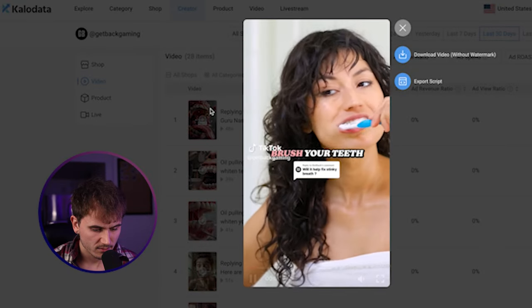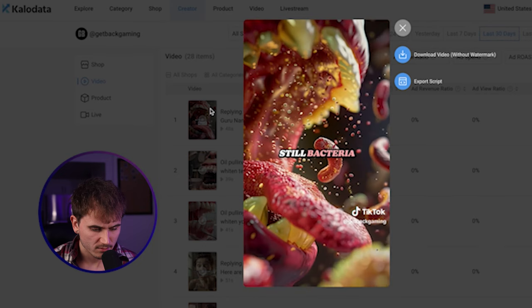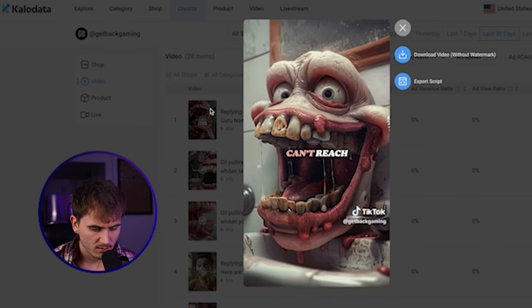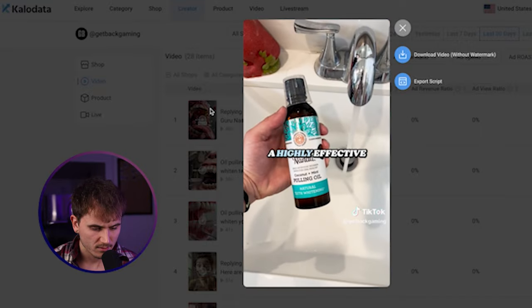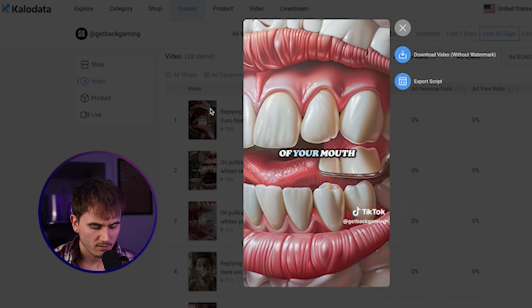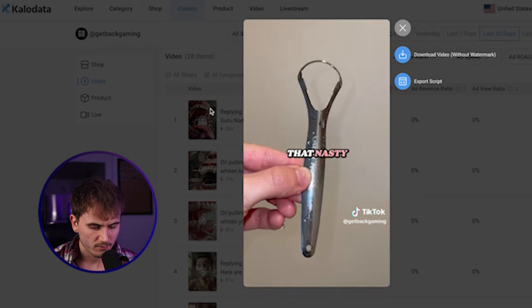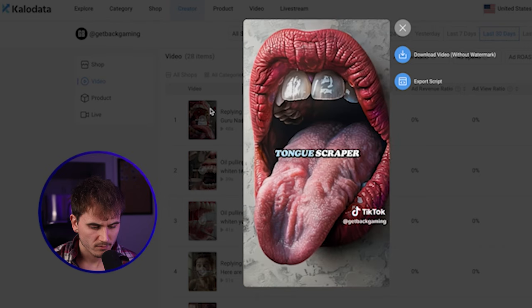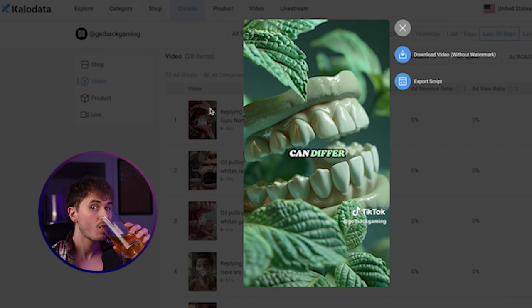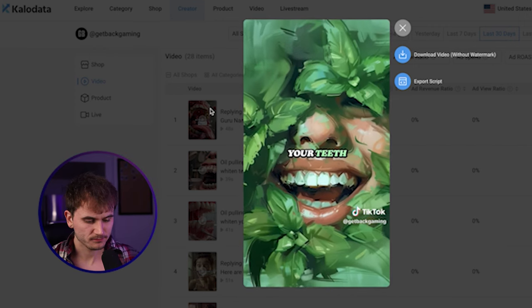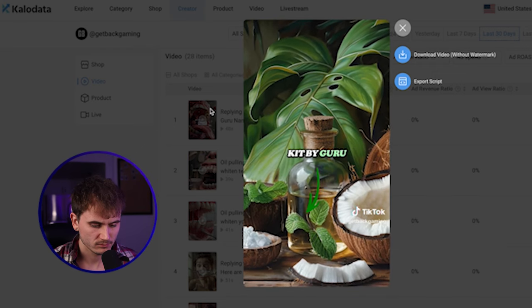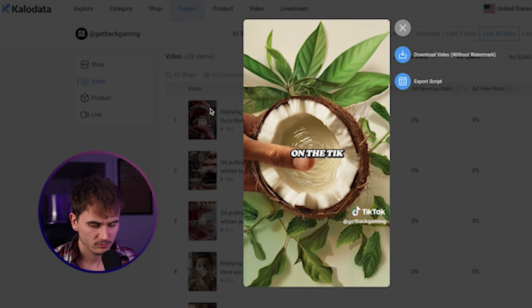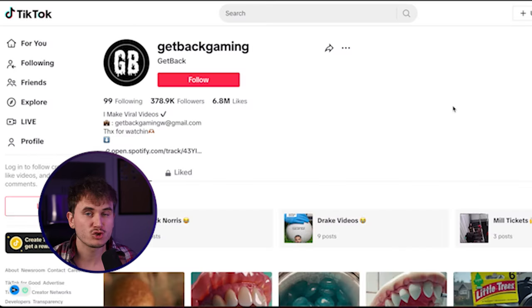Let's check out this video here. If your breath starts to stink just a few hours after you brush your teeth, then you need to start oil pulling. The reason your breath still stinks is because there is still bacteria in your mouth that your toothbrush alone can't reach. And that's where the oil pulling kit from Guru Nanda comes in. Not only will you get a highly effective oral rinse that gets in every crack and crevice of your mouth, but you will also get a tongue scraper to remove that nasty white bacteria off the surface of your tongue. Most people don't use a tongue scraper, and that is where your breath can differ. Plus, after one week of use, you will start to notice your teeth getting whiter from the oral solution. I went ahead and linked the oil pulling kit by Guru Nanda below. Available for purchase on the TikTok shop right now. Stop the wait and fix your breath today.